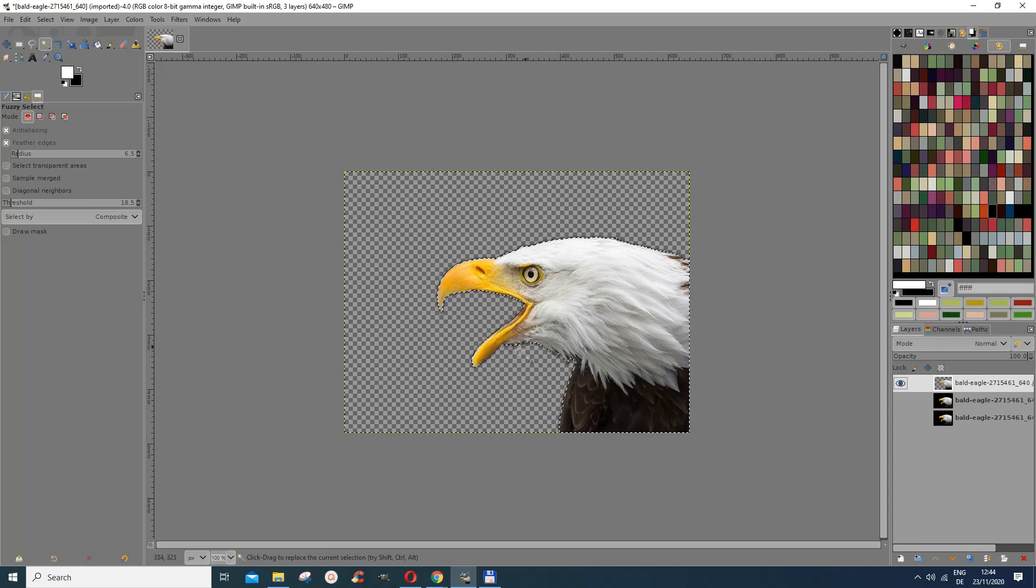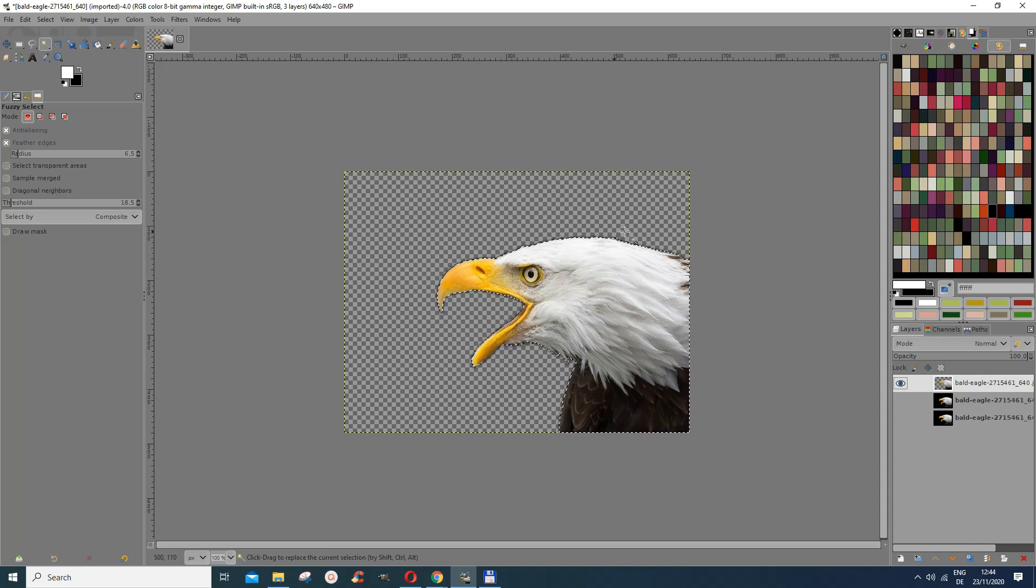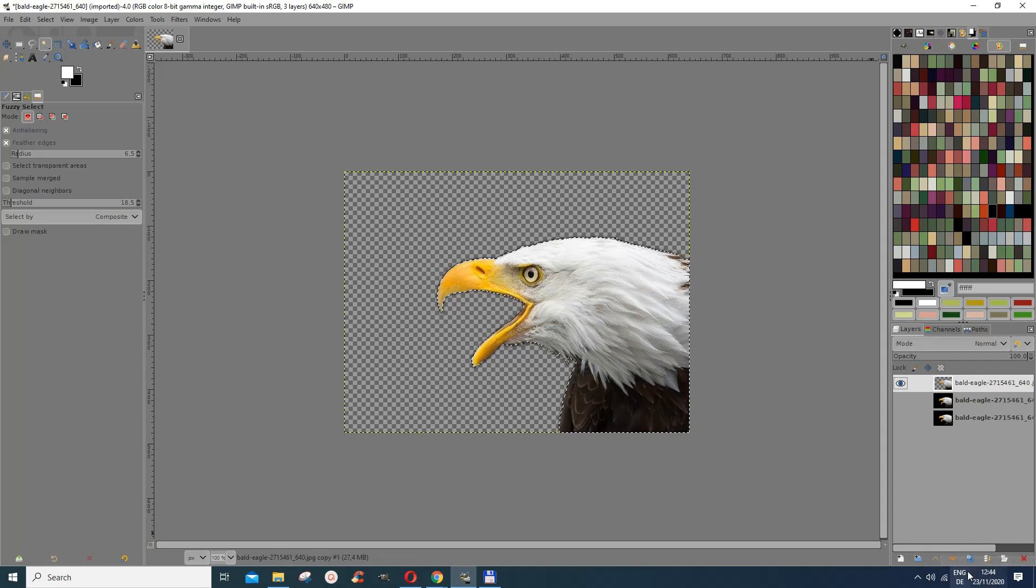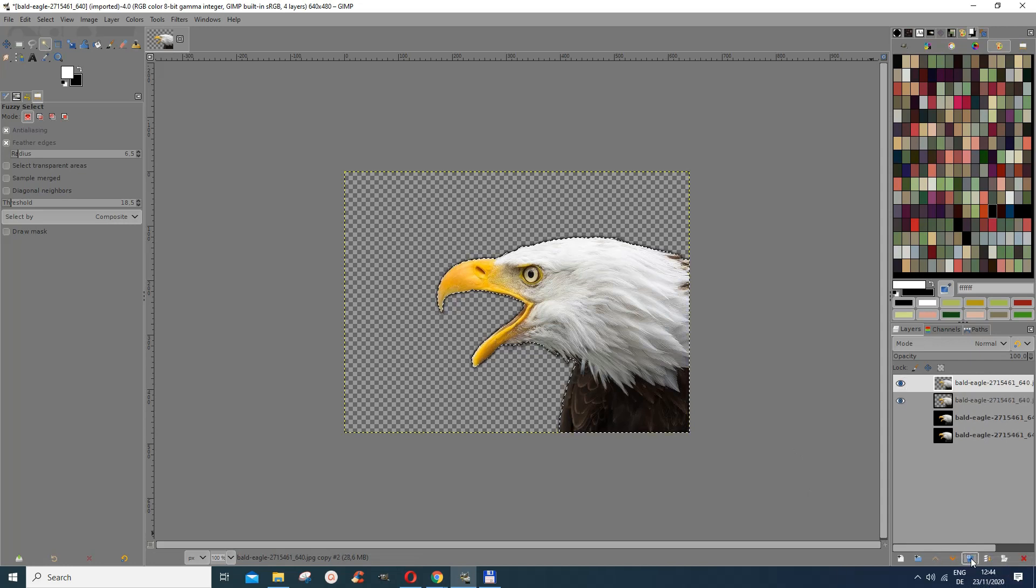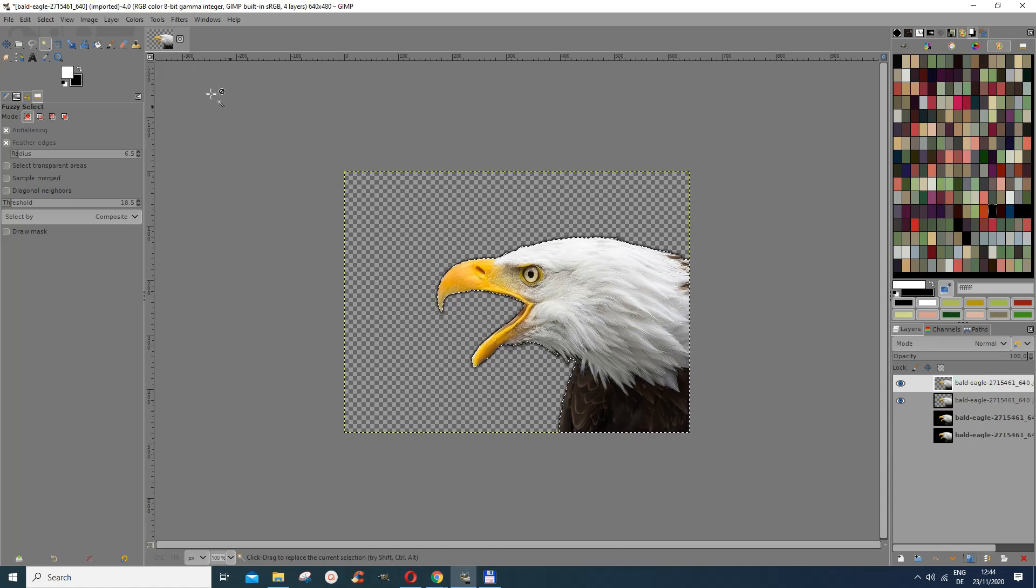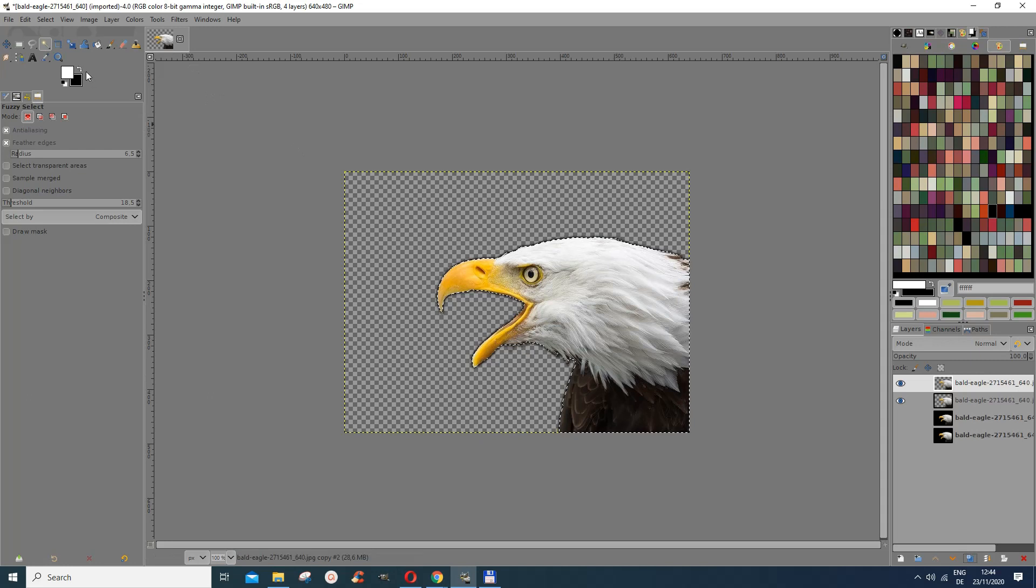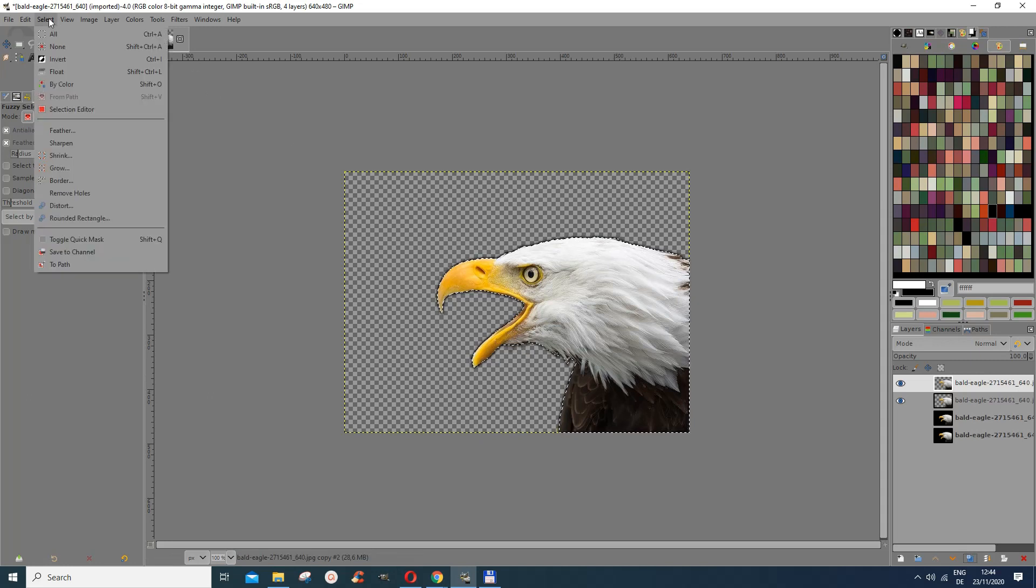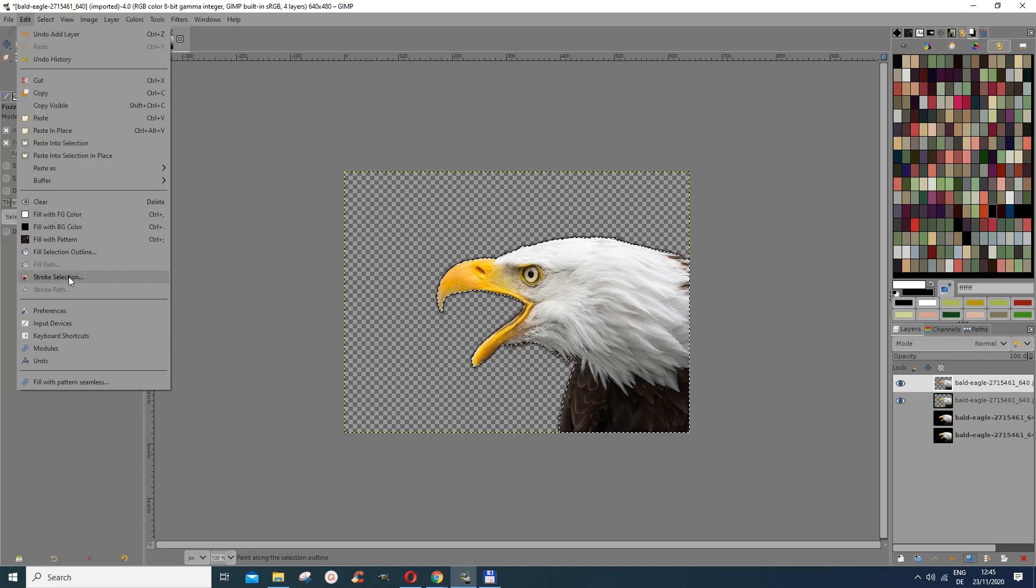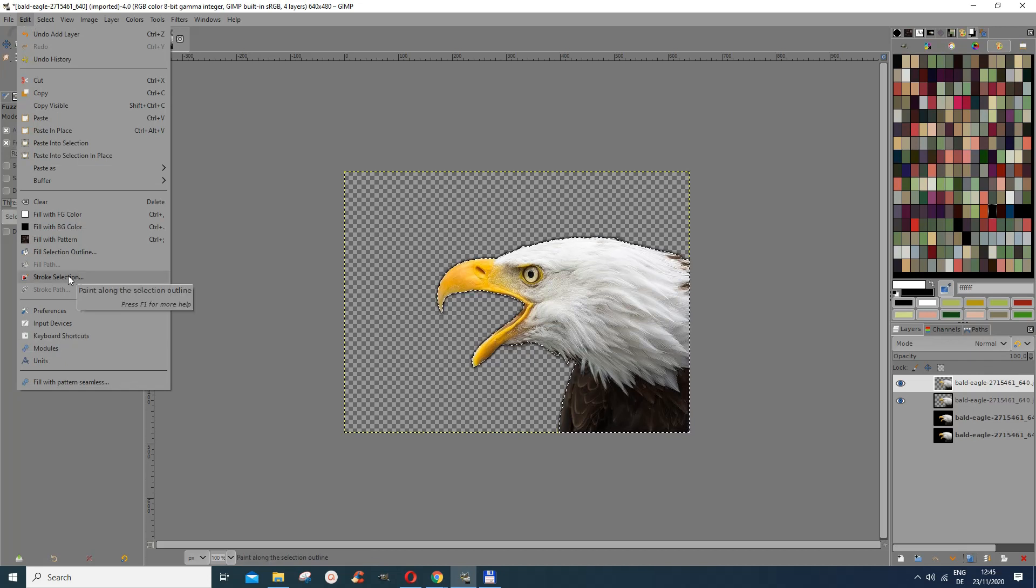Now what I want to do is I want to put a stroke around this object here. I would first of all maybe do a duplicate of it. And then I would, because most of the time I prefer doing duplicates of things, and then I go here and then I now go to edit and then stroke selection because I want to put a stroke there.